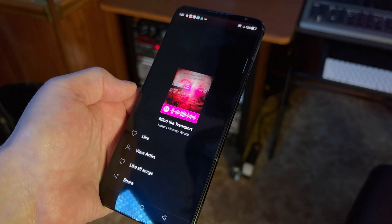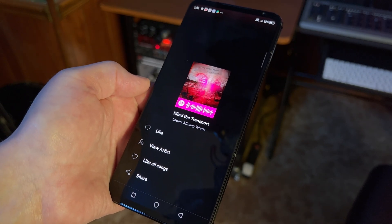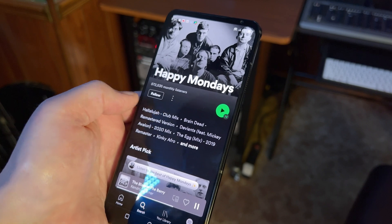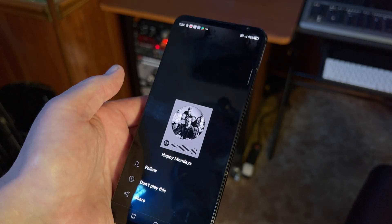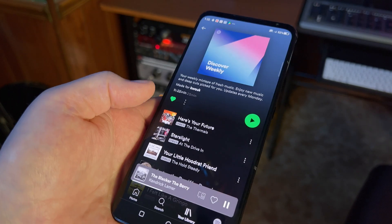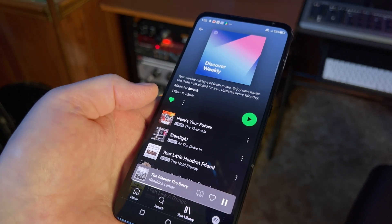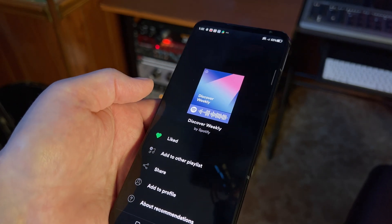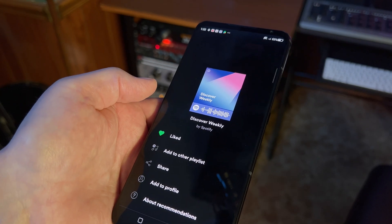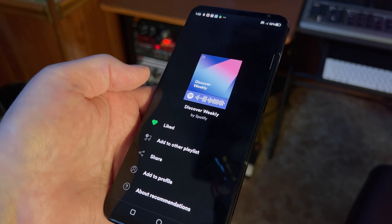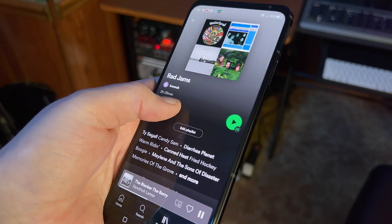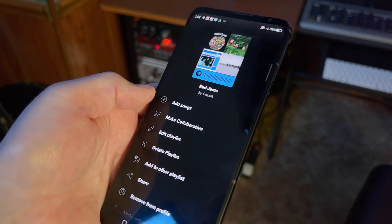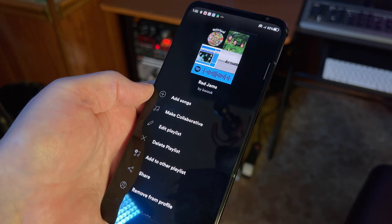The process is just a little bit different for artists, albums, and playlists. For an album, tap the three dots below the album art, next to the like and download buttons. For an artist, tap the three dots next to the follow button. For playlists, that button is in the same place, but it will be either a like button or a button to add a collaborator to your playlist.